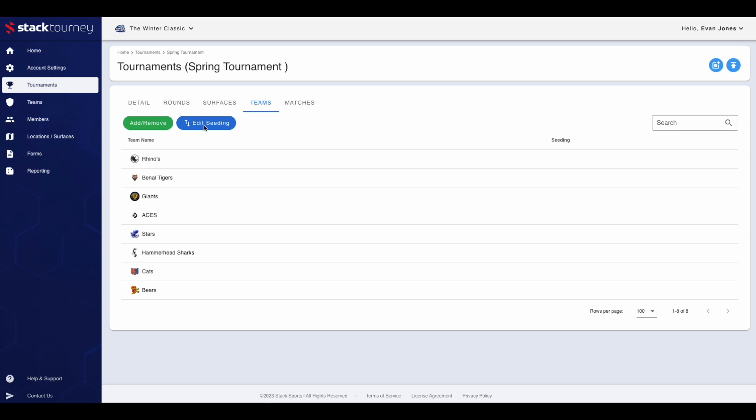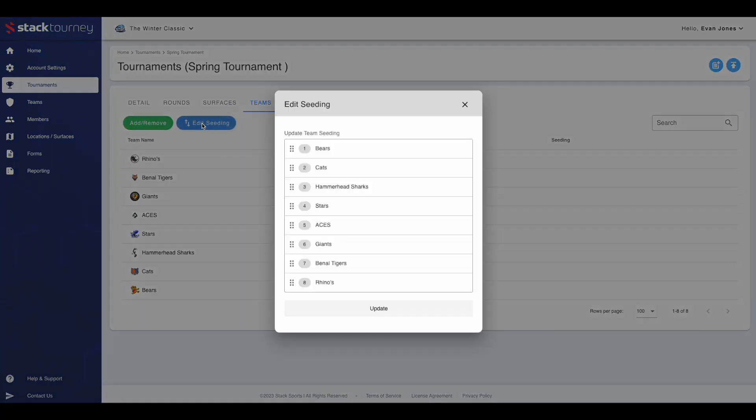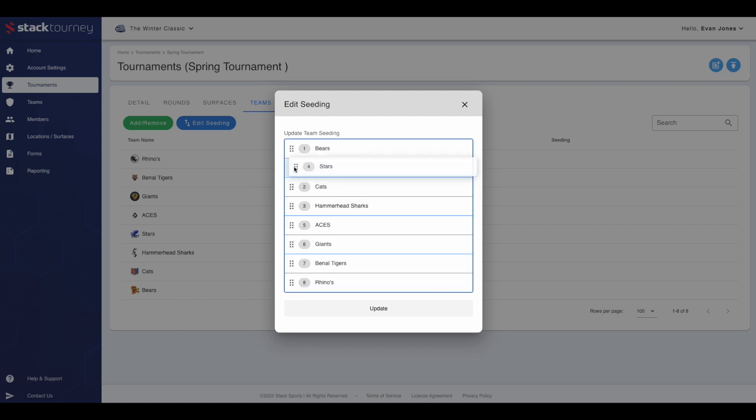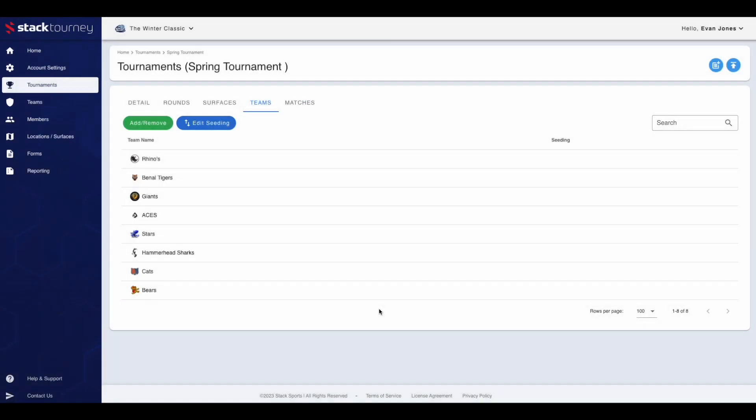Then to edit the seating for the tournament, click the blue edit seating button. To move teams, hover the mouse over the six dots and move each team to the right seating position. Once done, click update.